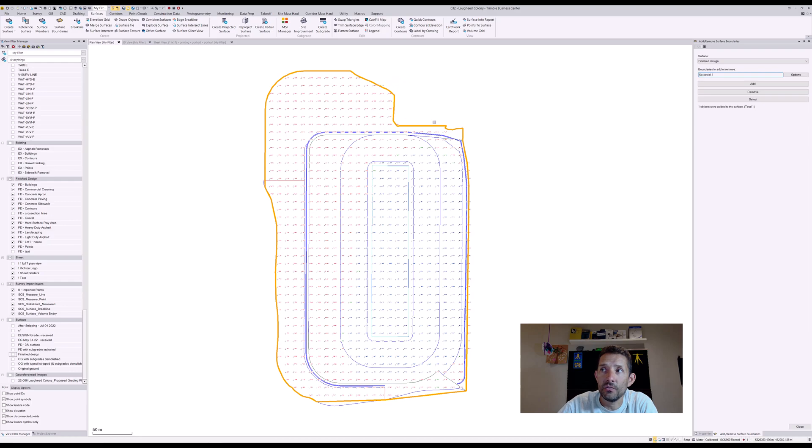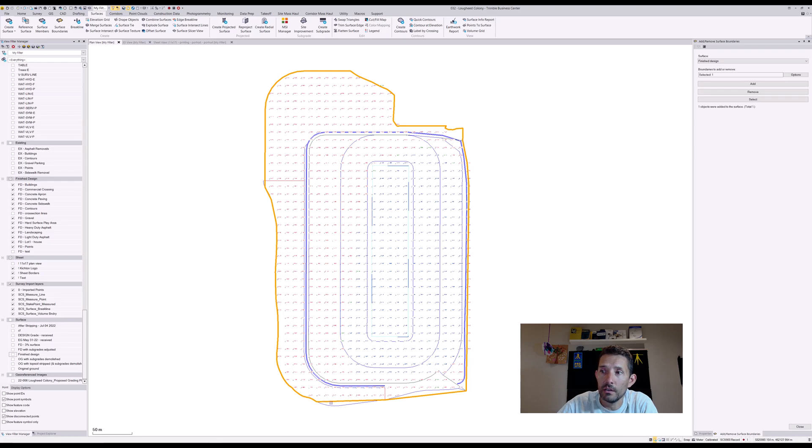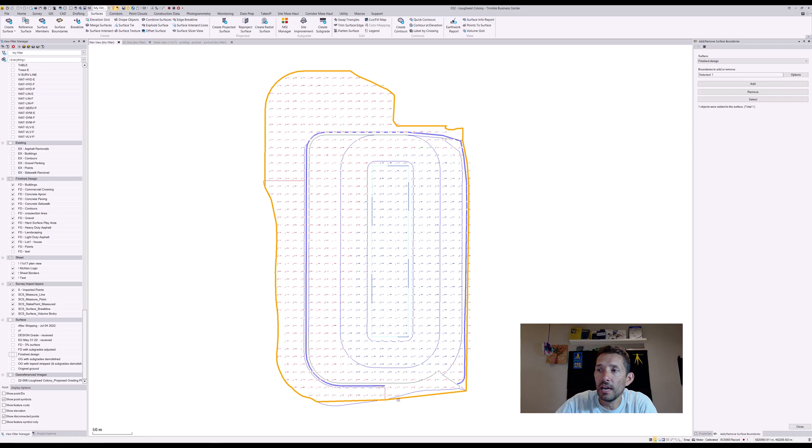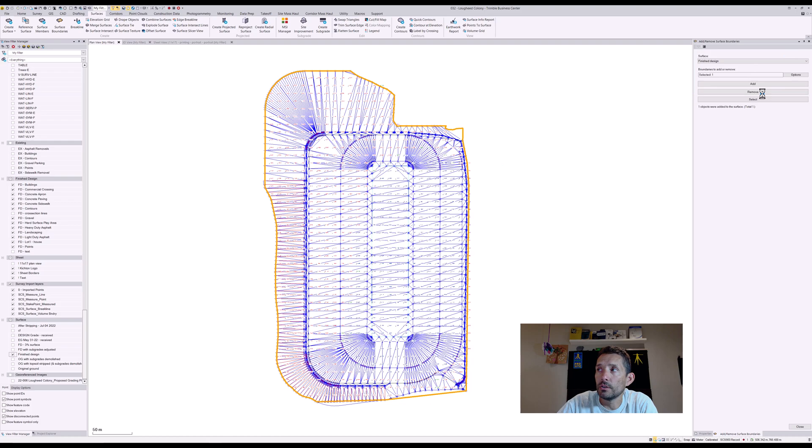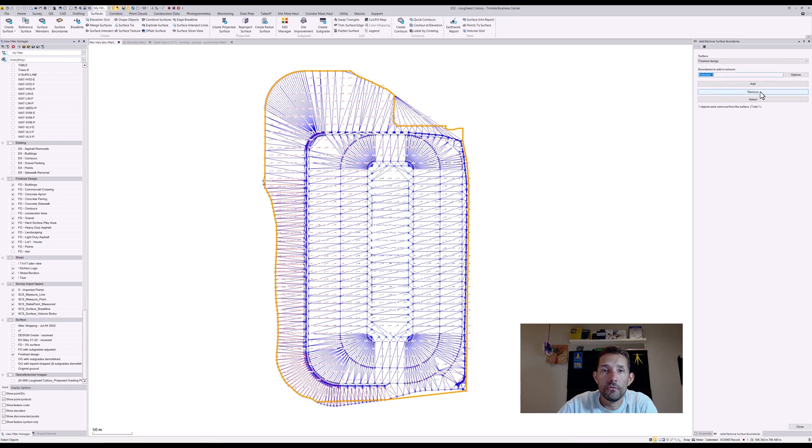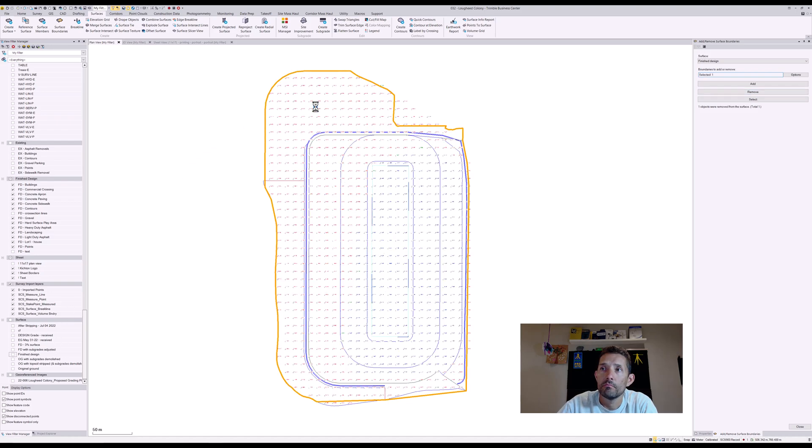However, as you can see, I have a little I missed at the bottom because I was playing with the finished design, so I have to redo my boundary. Now if I want to take it out, I just simply do remove and it's gonna jump back.